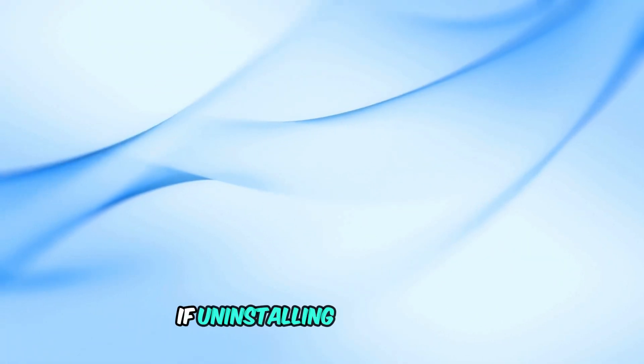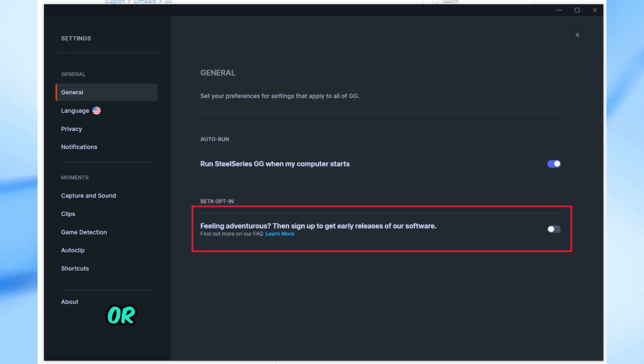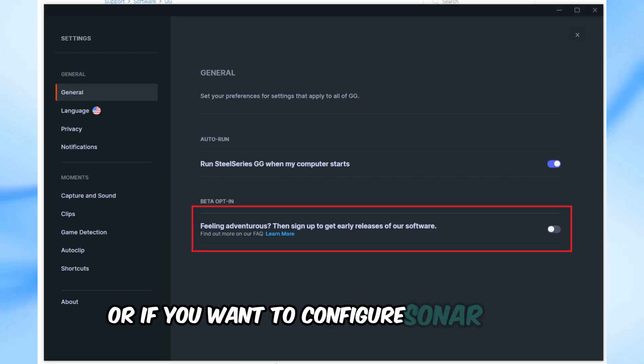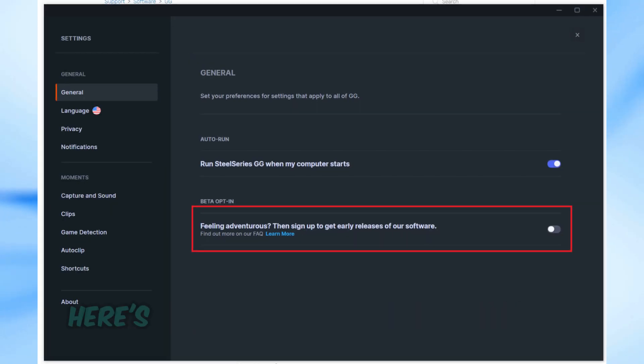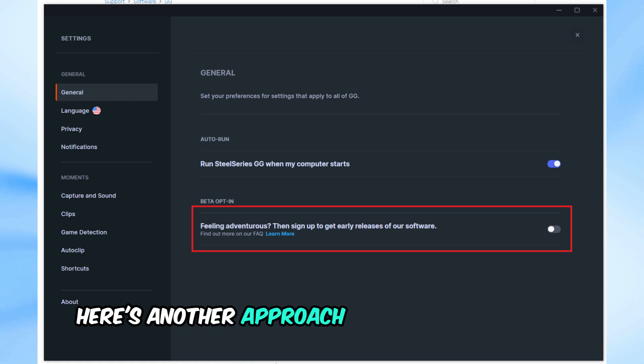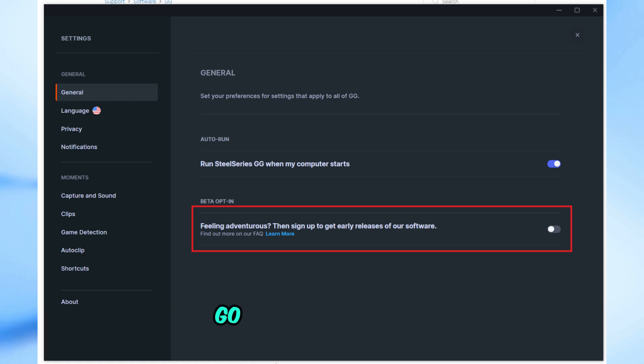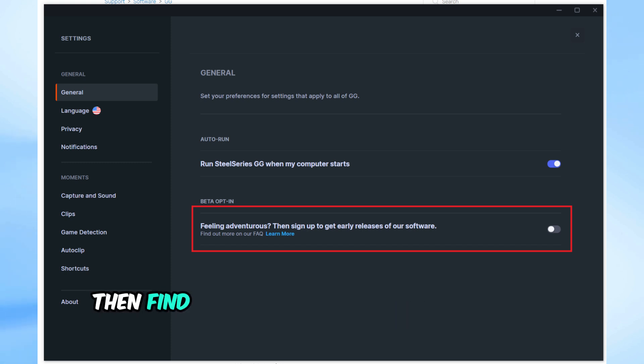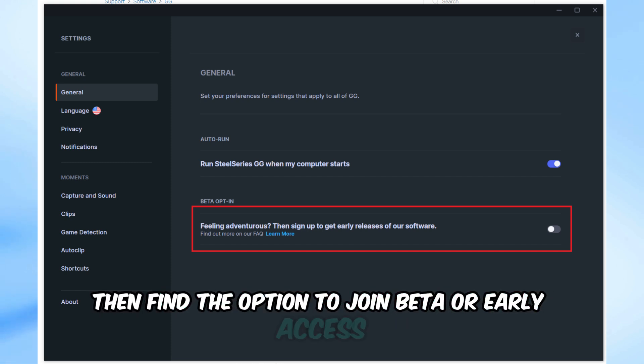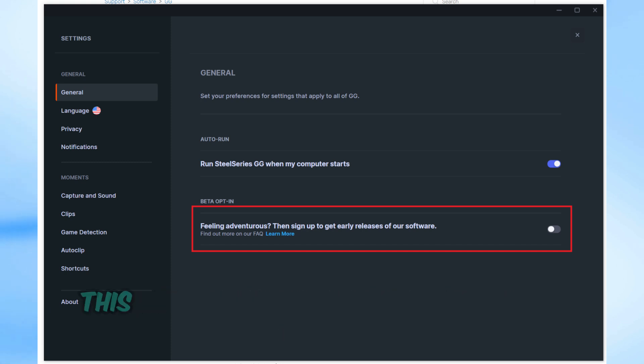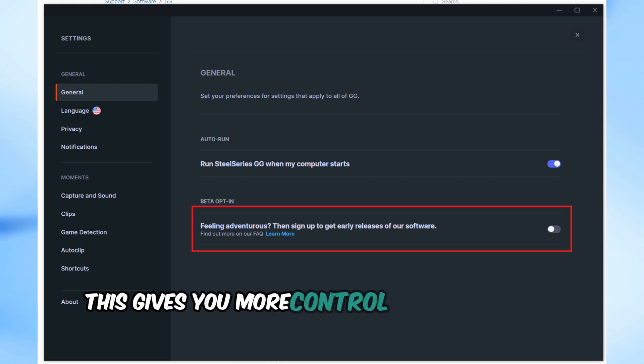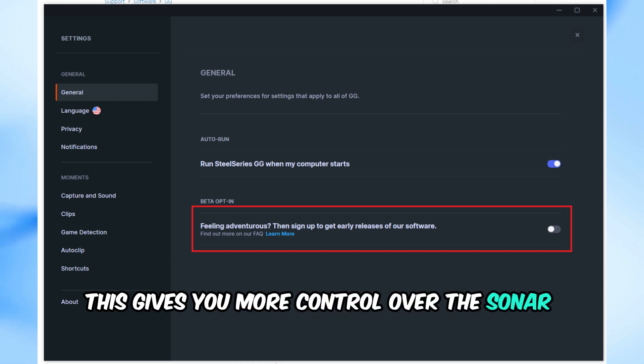If uninstalling didn't work or if you want to configure Sonar first, here's another approach that worked for me. Opt into SteelSeries GG beta. Go to SteelSeries GG, then find the option to join beta or early access. This gives you more control over the Sonar settings.